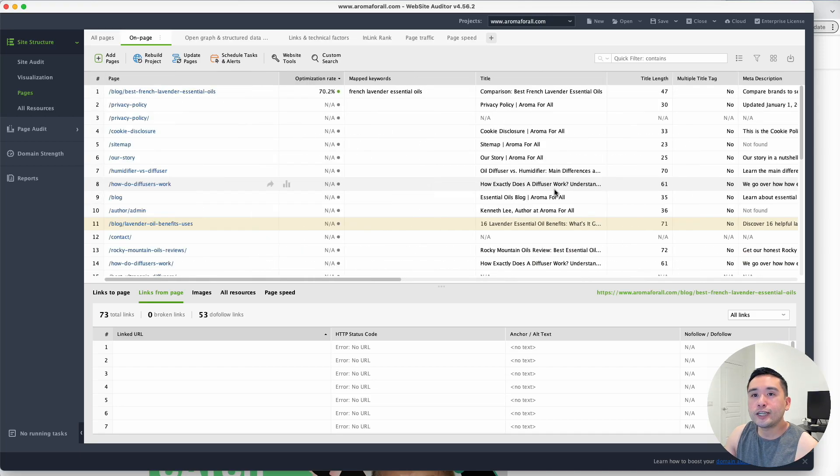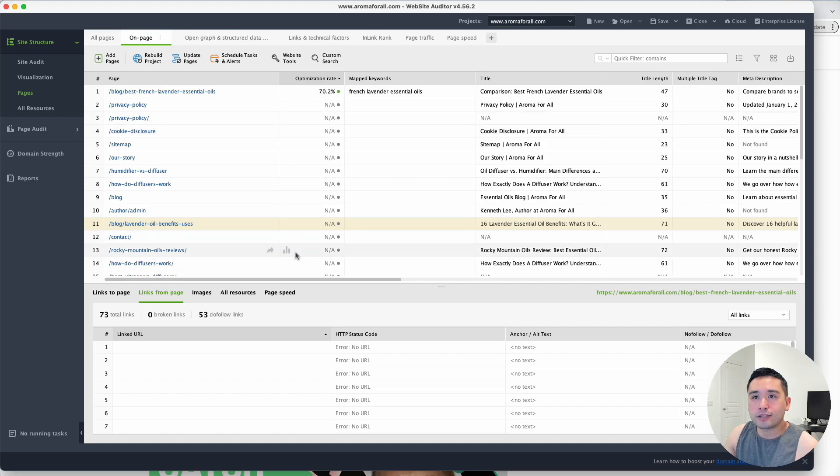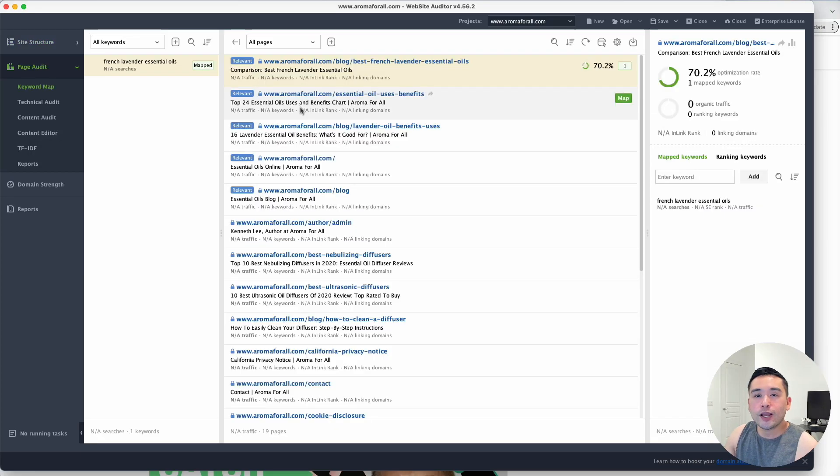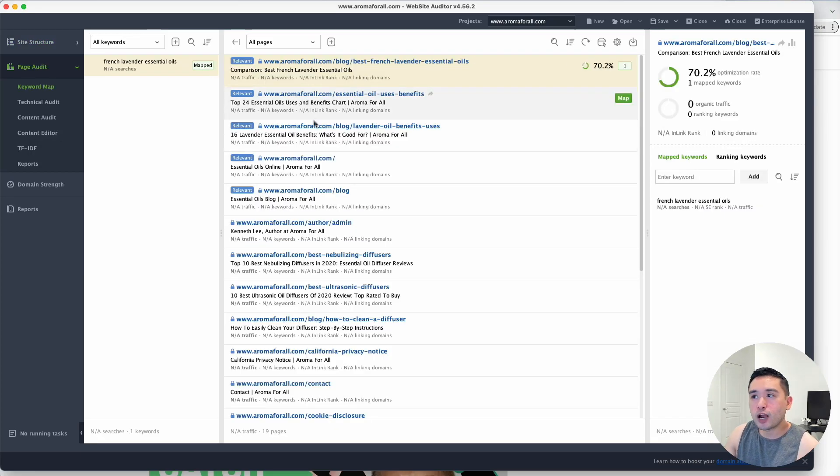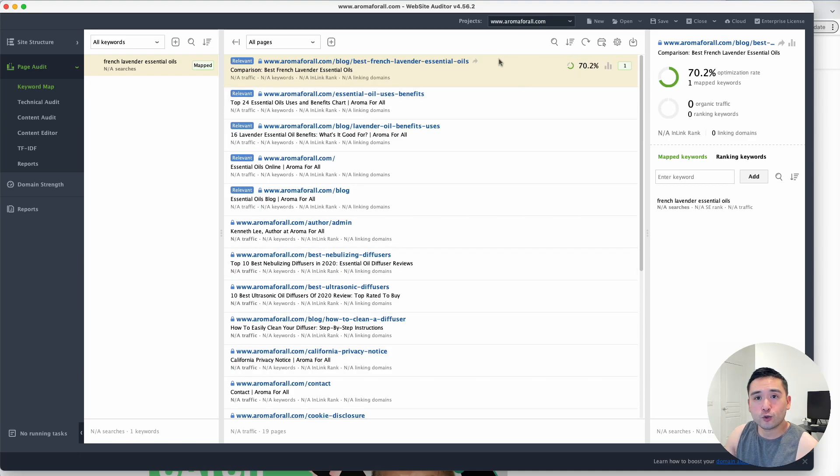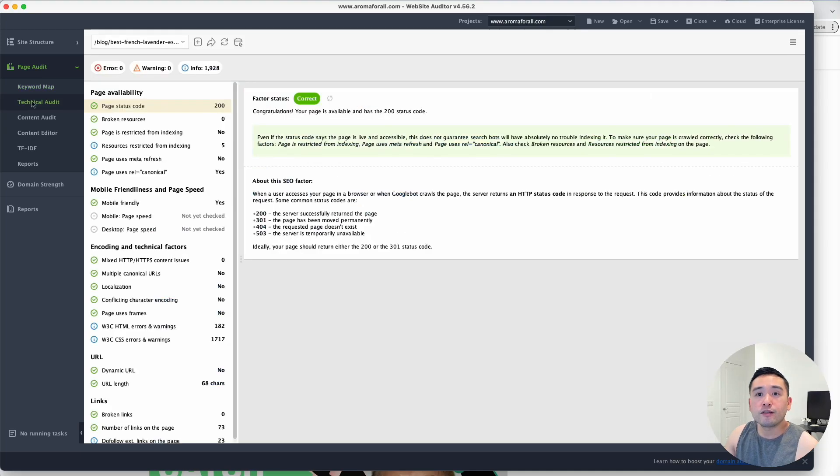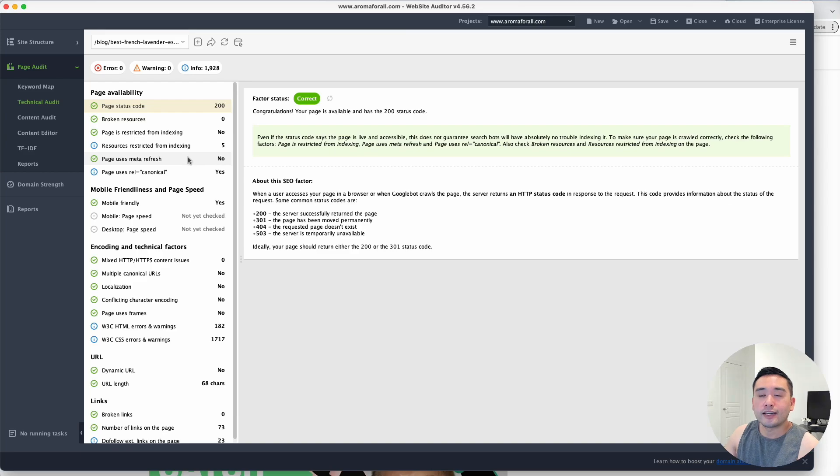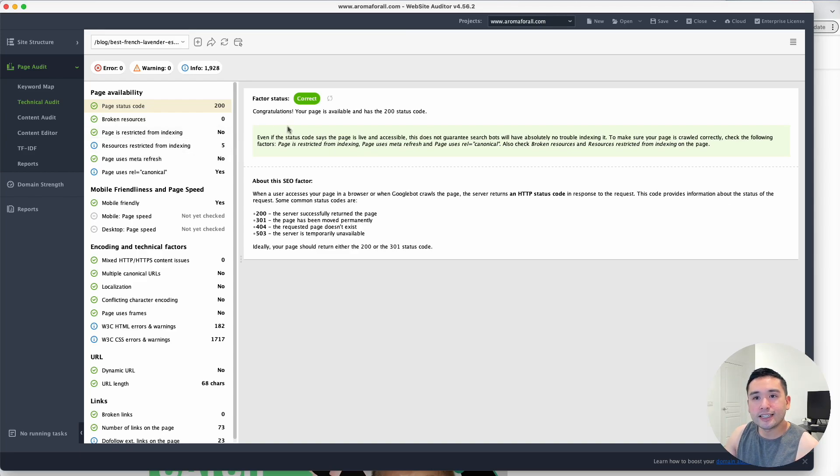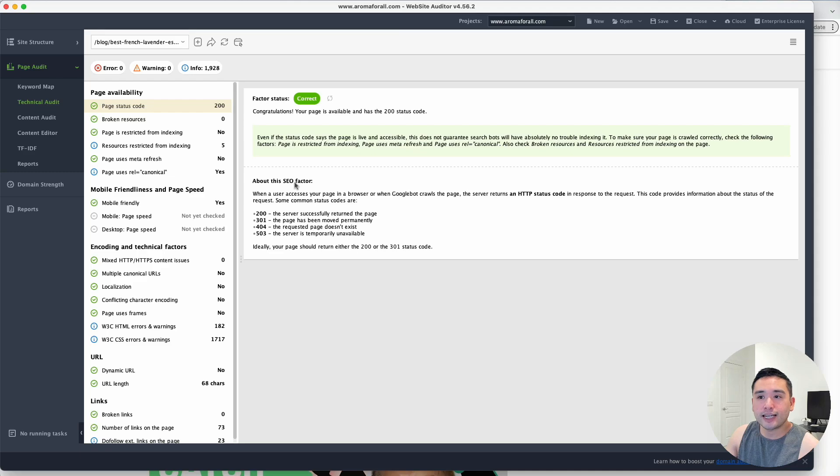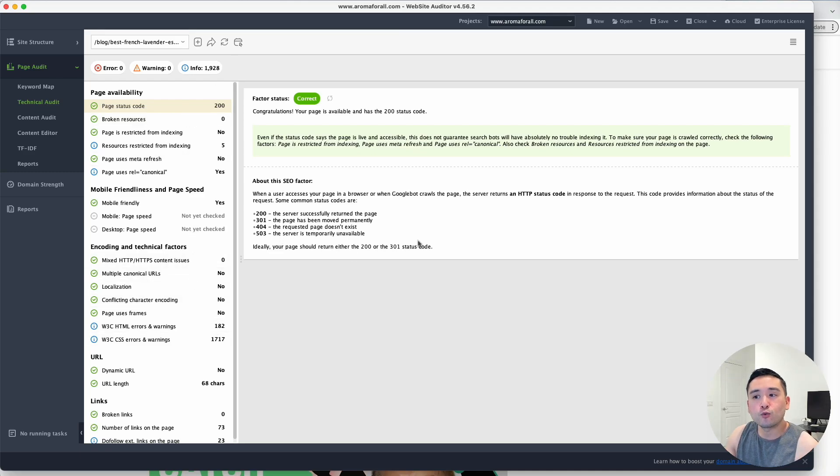You can even map keywords to every single page. It gives you a score. You could view the technical audit to see in terms of the technical aspect of your website what needs to be fixed. I really like how it gives you explanation about the SEO factors. It gives you a reason about the importance of all of these different factors it checks against.